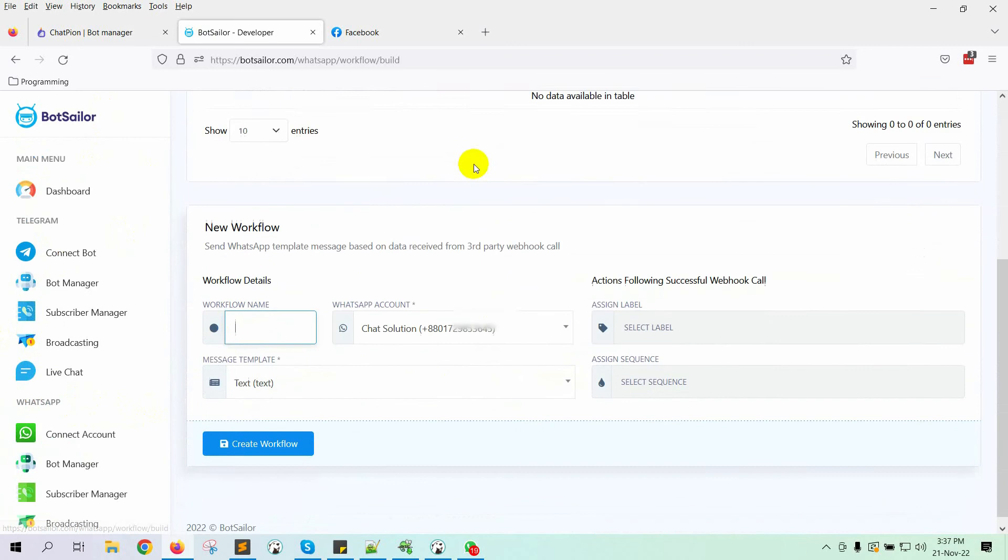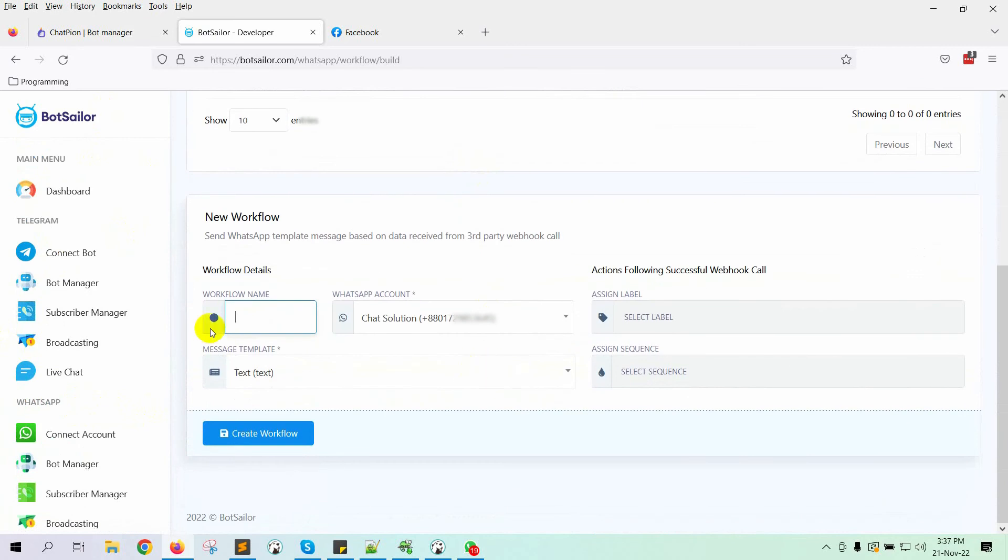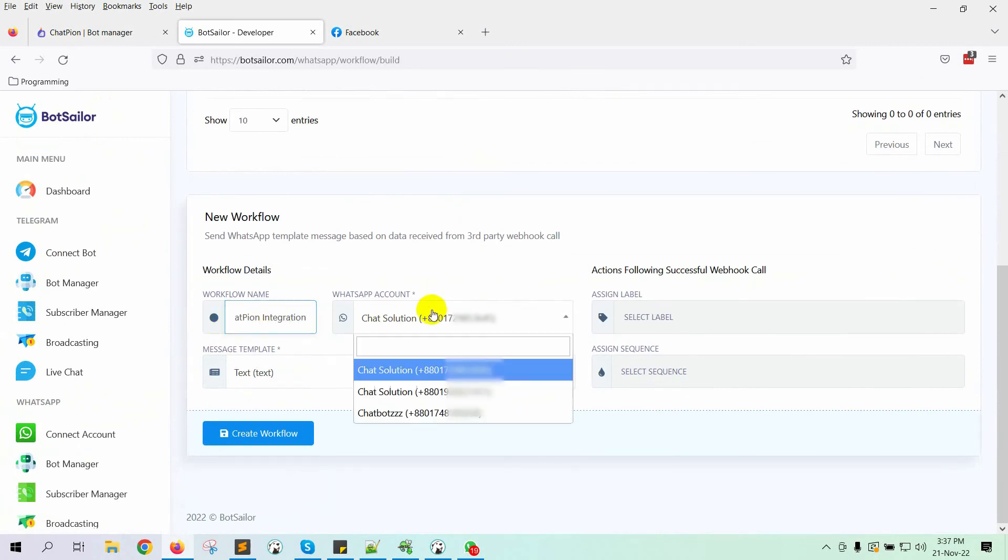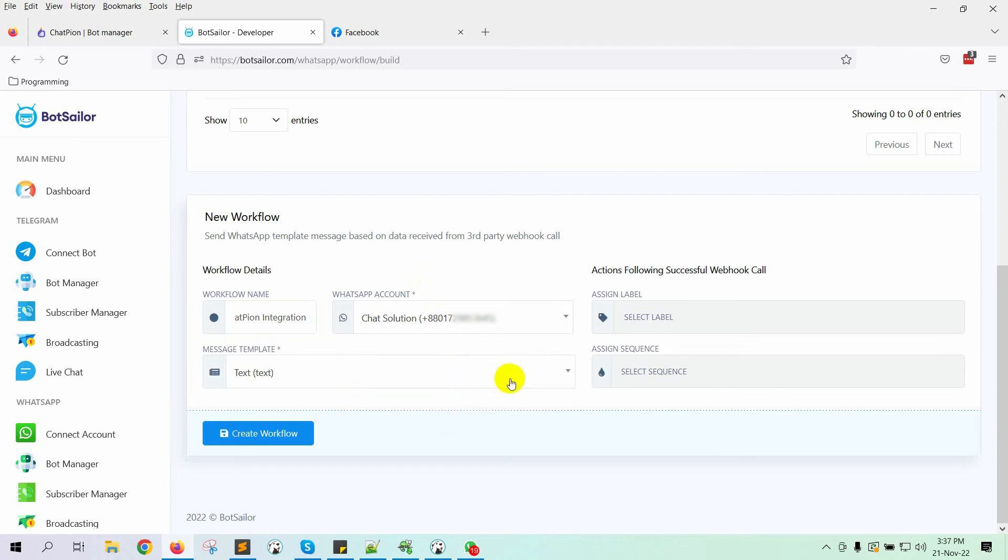Click on the Create button. Just give a name to your workflow. Then, select the WhatsApp bot account from which you want to send the message. Select a message template.